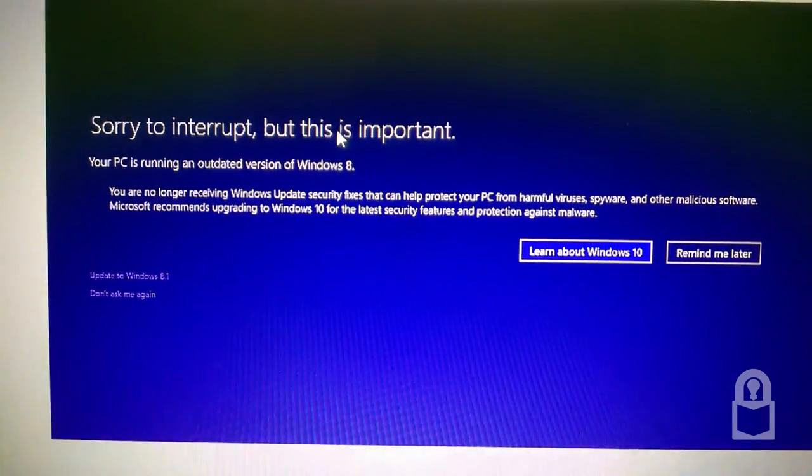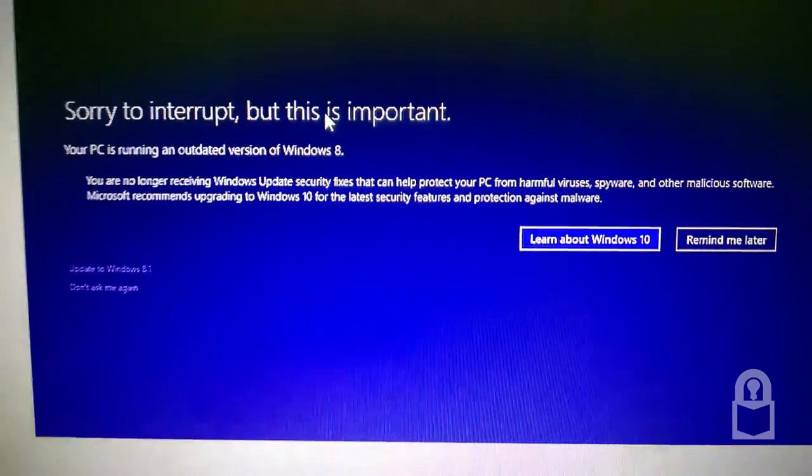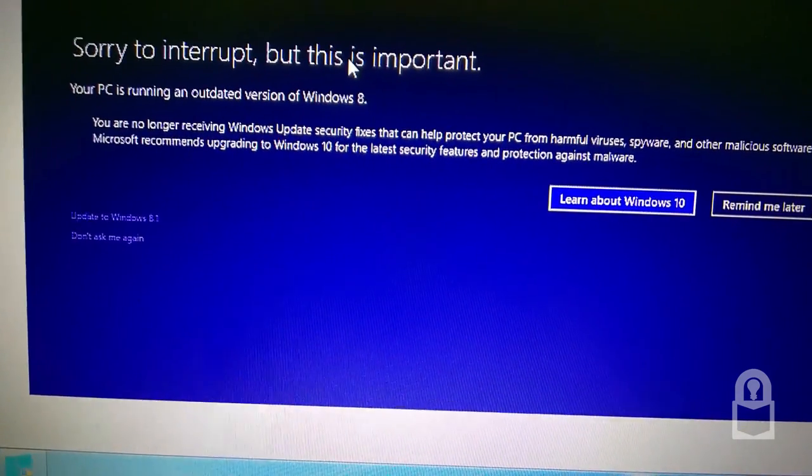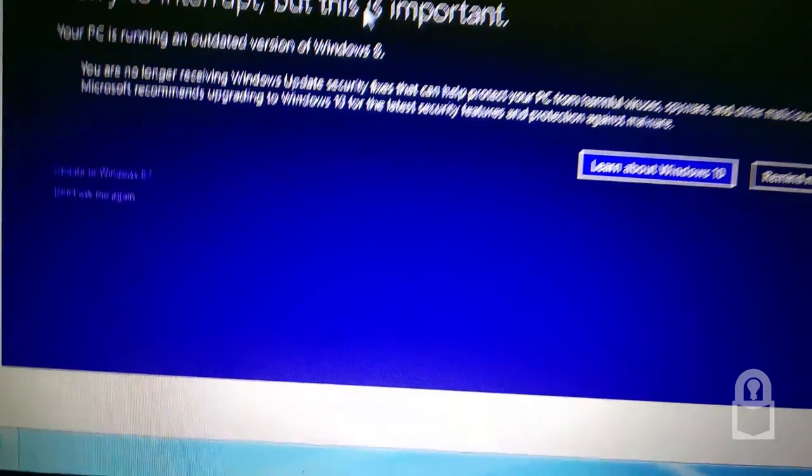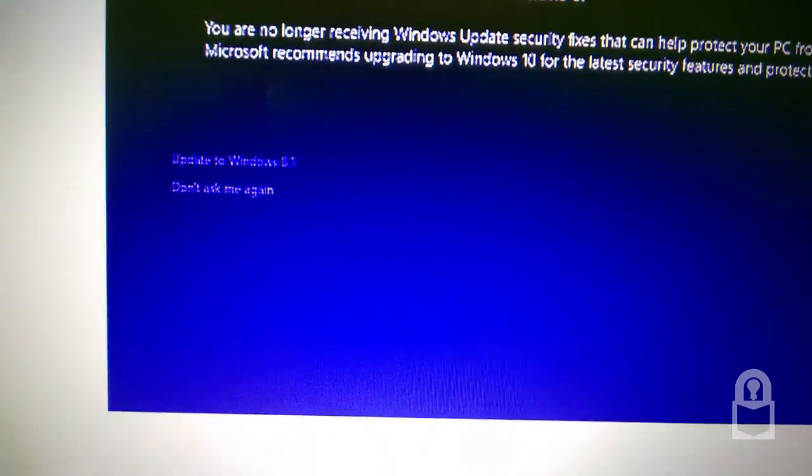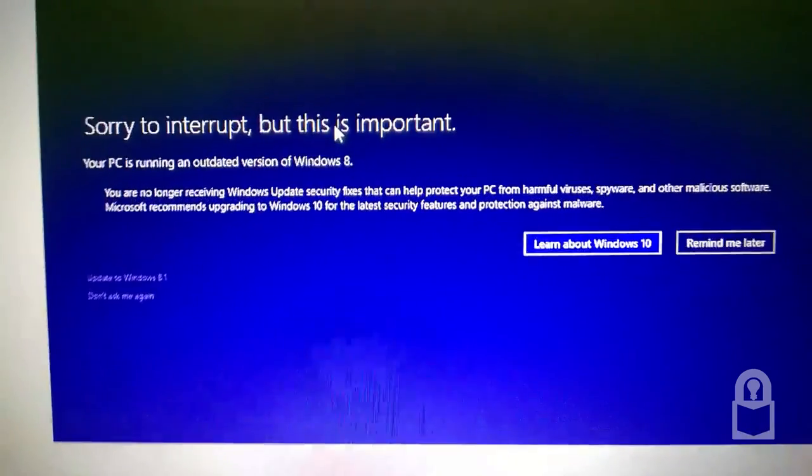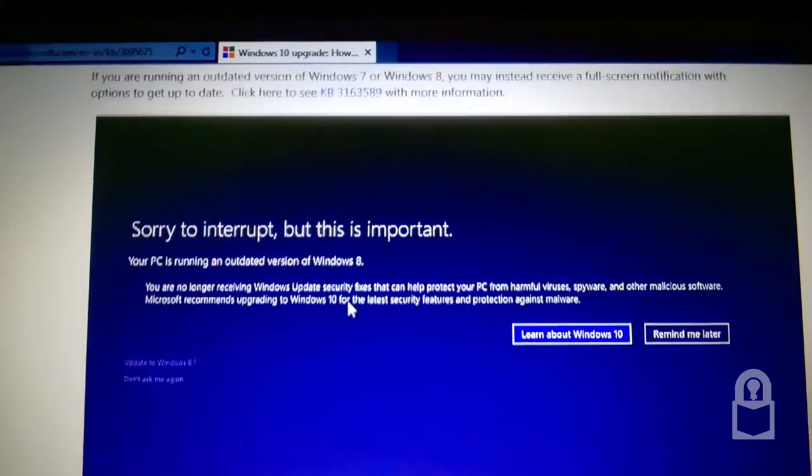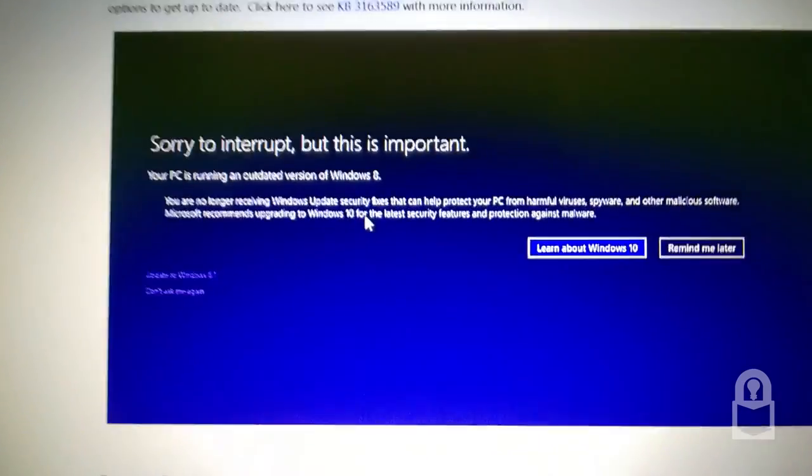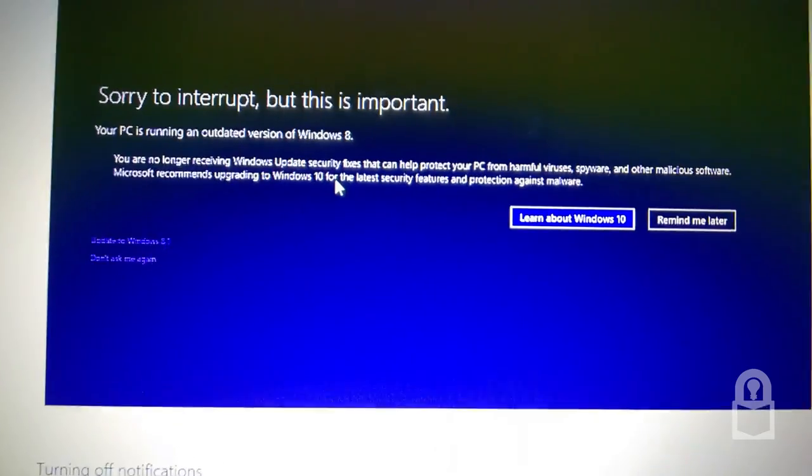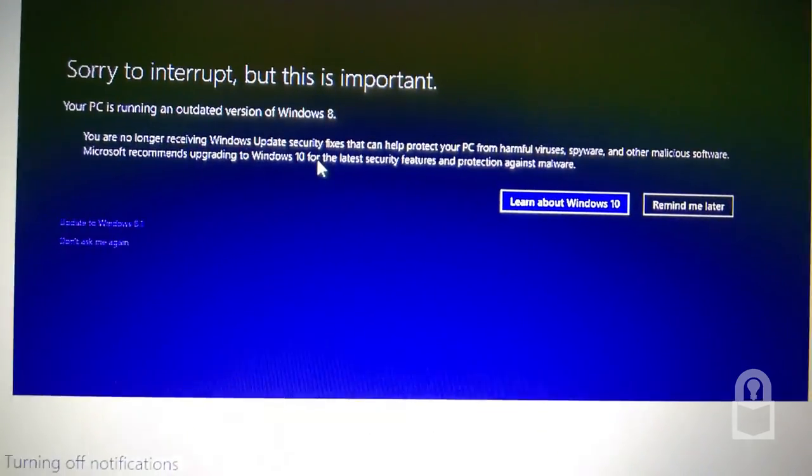Learn more about Windows 10. Or learn about Windows 10. Remind me later. Update to Windows 8.1. There's a small link right there. And don't ask again. Okay, so you have both options to upgrade to Windows 8.1 or update to Windows 8.1 or upgrade to Windows 10.